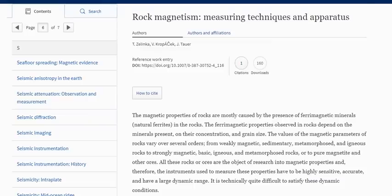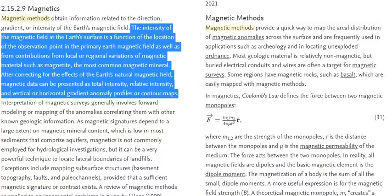How do we measure field intensity? We use rock magnetism. The magnetic properties of rocks are mostly caused by ferromagnetic minerals, or natural ferrites, the most common being magnetite. The ferromagnetic properties observed depend on minerals present, their concentration, and grain size. Values of magnetic parameters vary over several orders — from weakly magnetic sedimentary and metamorphic rocks to strongly magnetic basic igneous rocks and pure magnetite. The intensity of the magnetic field at earth's surface is a function of location in the primary field plus contributions from local magnetic materials like magnetite.